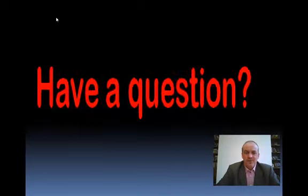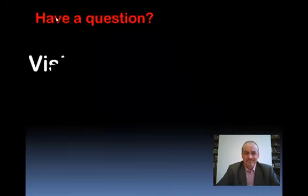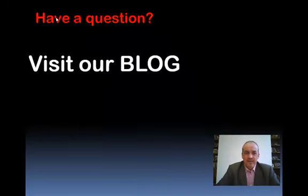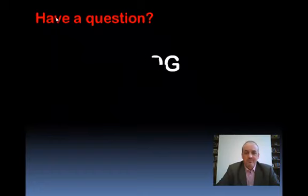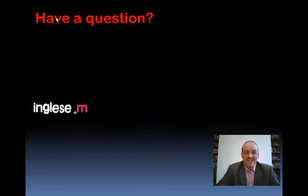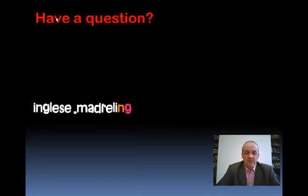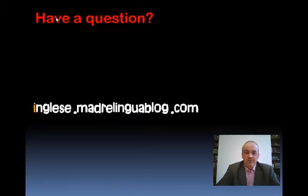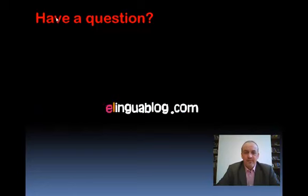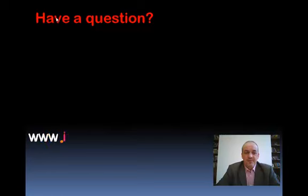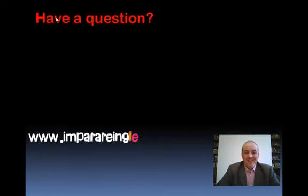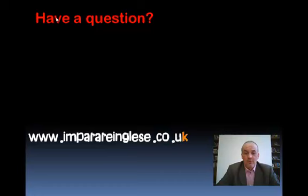Got a question? Why not have a look at our blog, where you can ask your questions. The address is inglese.madrelinguablog.com. And you can also find a lot of exercises and other resources on the website, www.impararenglese.co.uk